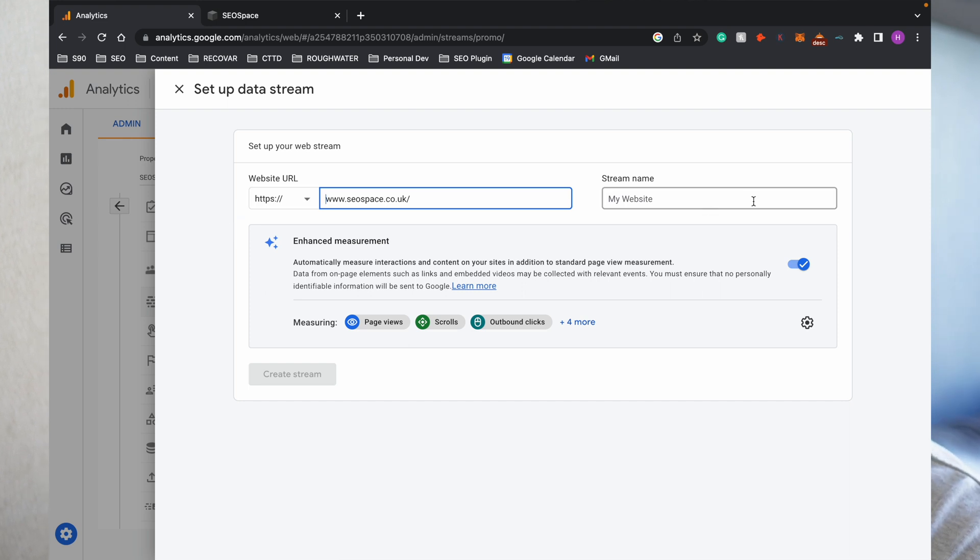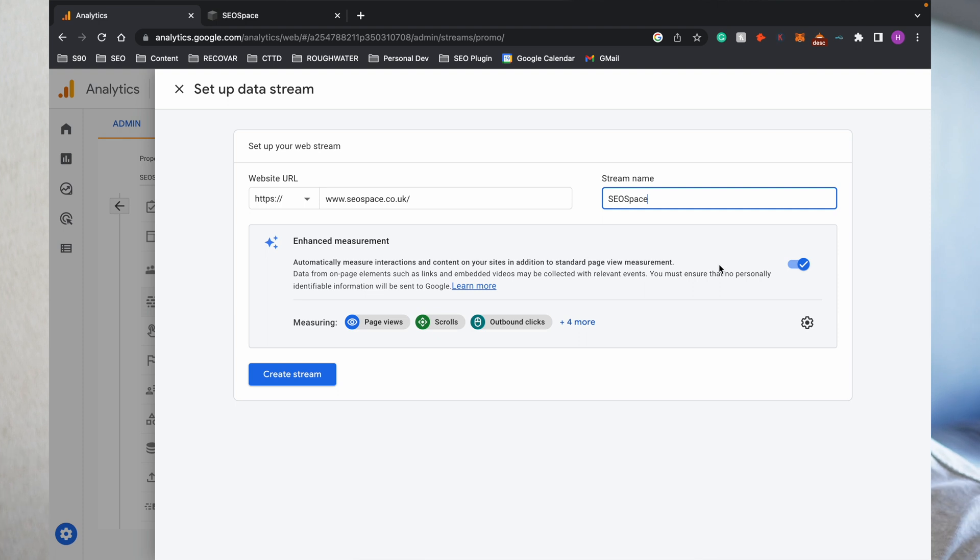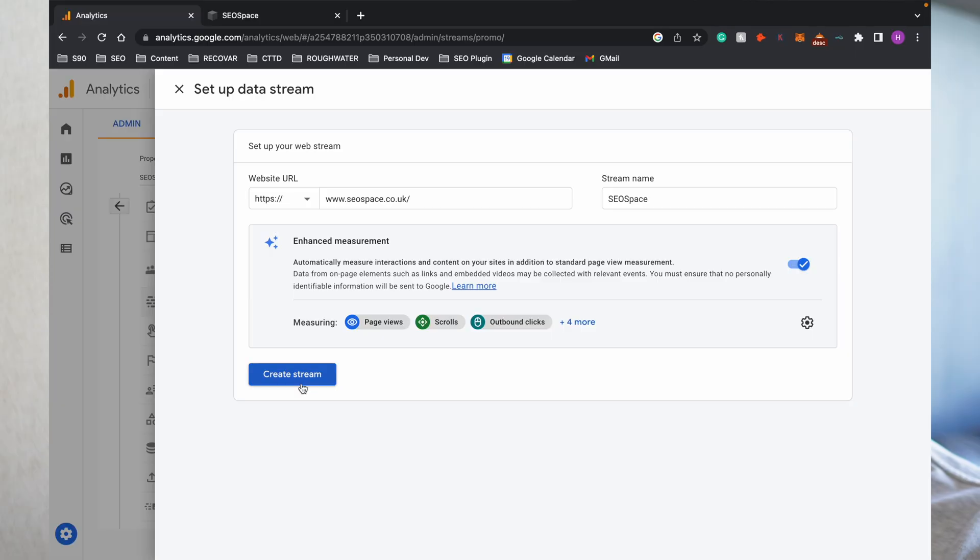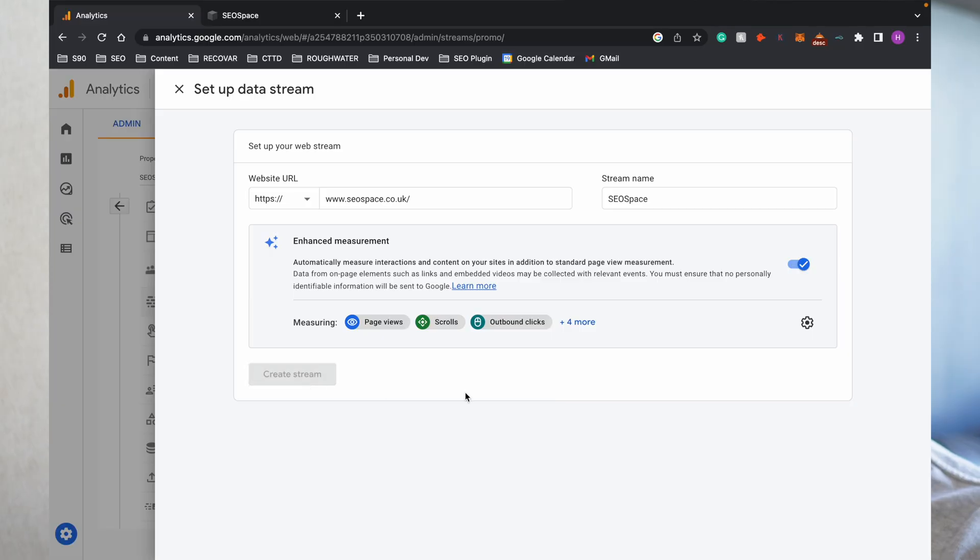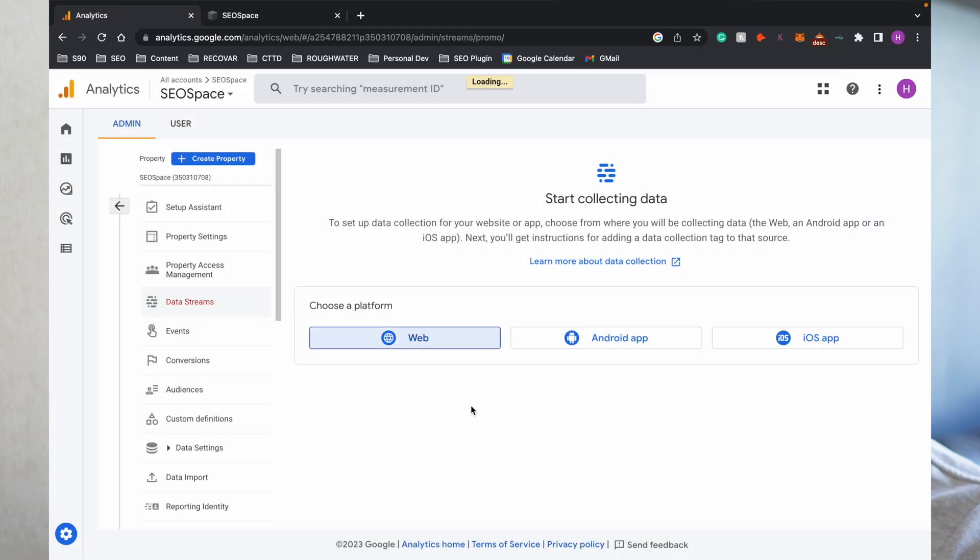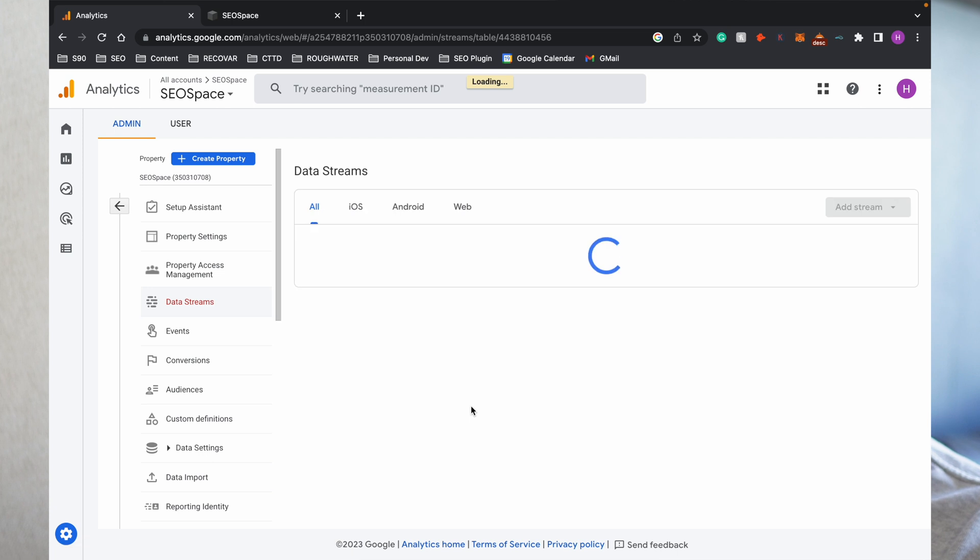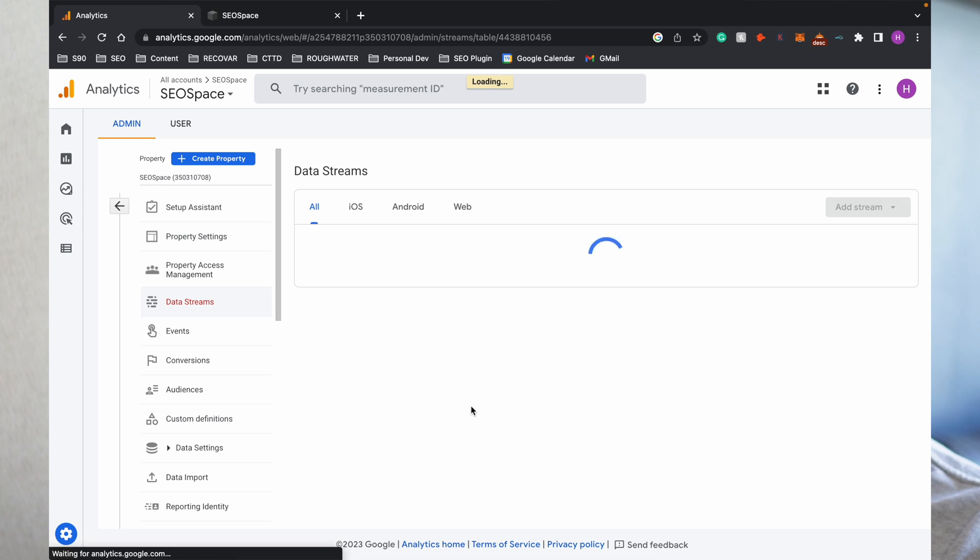Add your stream name, which for us is SEO Space. You want to have Enhanced Measurement because that just means you're going to be able to see additional things in a pre-loaded menu through Google Analytics, which I find really useful. Then you're going to press Create Stream.